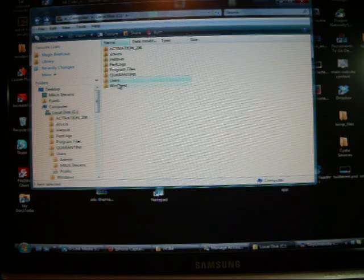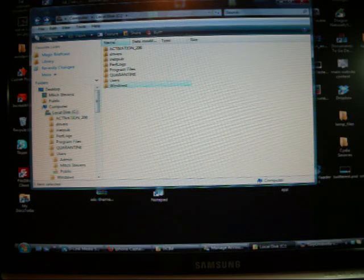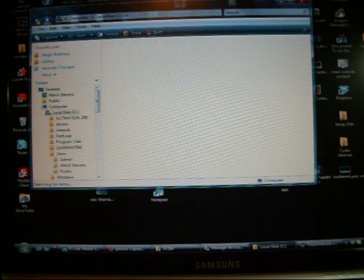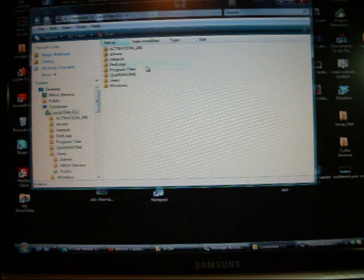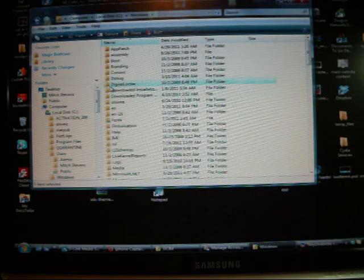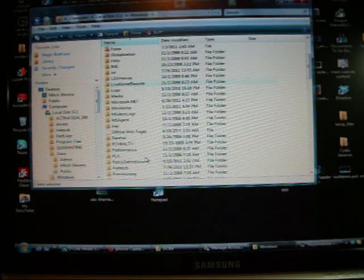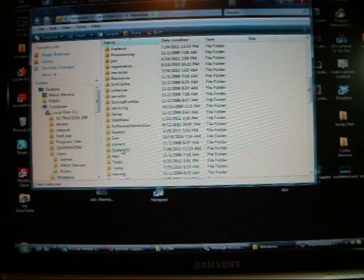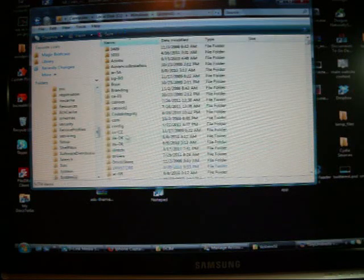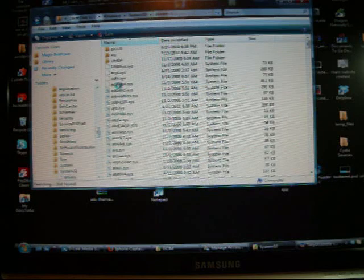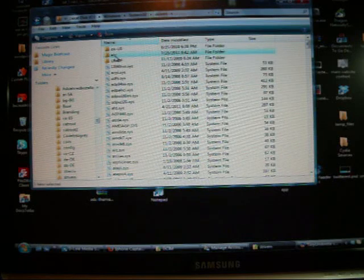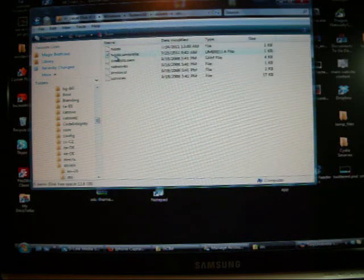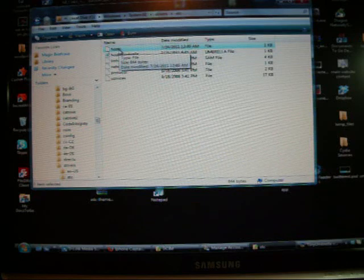I should have selected right here, C Drive, Windows, go down here to System32, Drivers, ETC, and right up here at the top, Host.